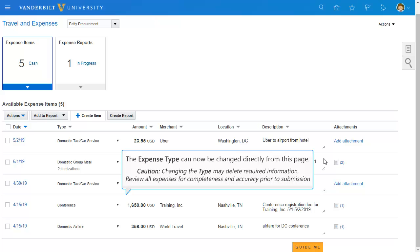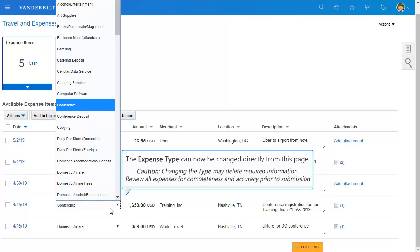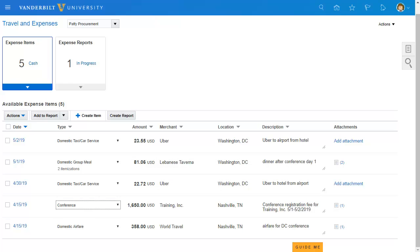You can also update the expense type from this page. Note, however, that you may lose supporting information when making such a change, so be sure to confirm all the details are correct prior to submission.